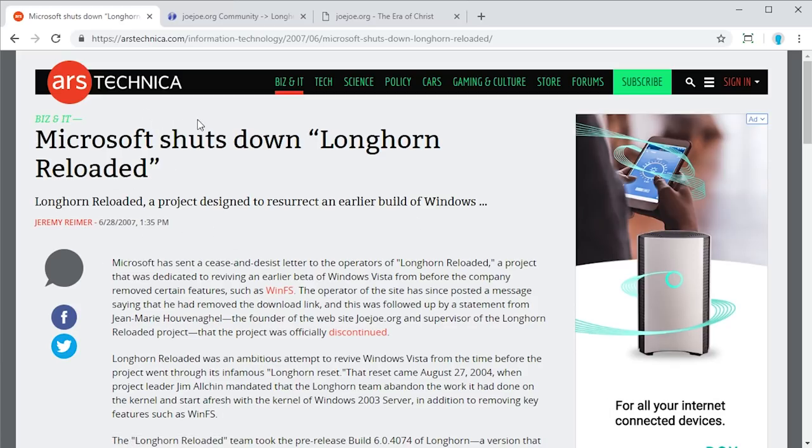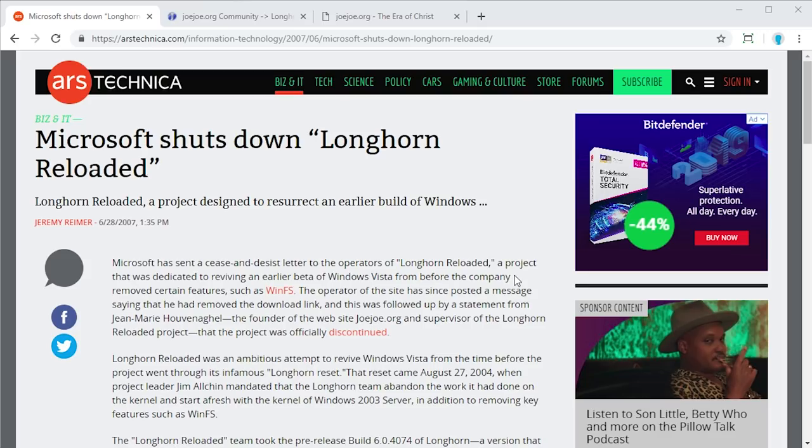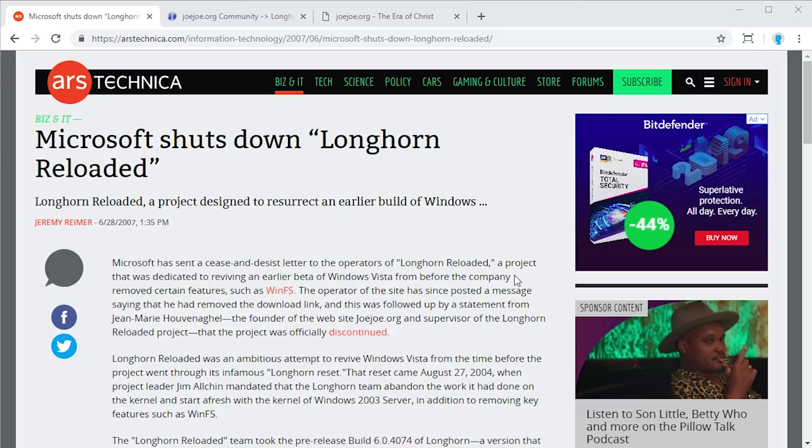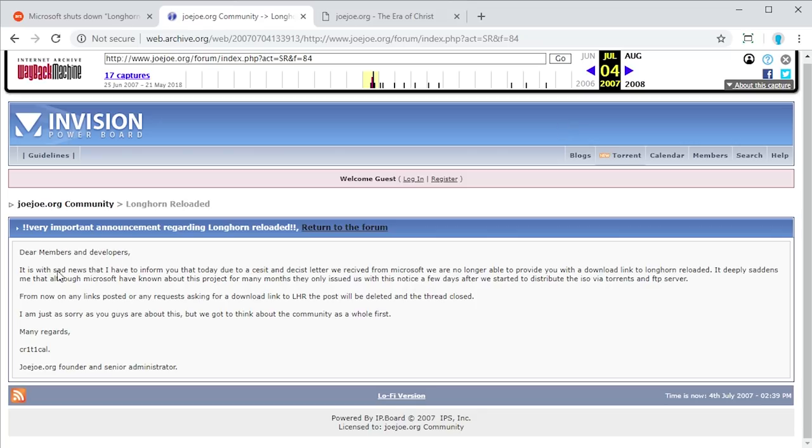So yeah, essentially what ended up happening was Microsoft was not really too pleased or happy that this independent development team was redistributing a modified version of Windows Longhorn, which was based on Windows XP, which a lot of people still used at this time. So they actually sent over a cease and desist letter to the admins on jojo.org. And they actually published this post here. Now the site, as I said, is not up, but you can still get to this page through the Wayback Machine. This is an archive from July 4th, 2007. And it was essentially a post by the site admin saying that it is with sad news that I have to inform you that today, due to a cease and desist letter we received from Microsoft, we are no longer able to provide you with a download link to Longhorn Reloaded.